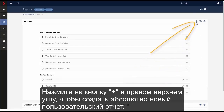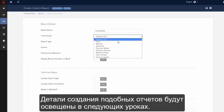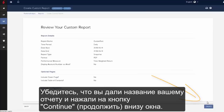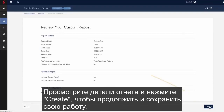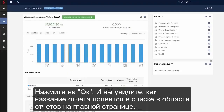Use the plus icon to the upper right of the reports menu bar to create an entirely new custom report. We will go into detail on building these reports in a later lesson. Make sure you have named your custom report and use the continue button at the bottom of the display. Review the details and use the create button to finish and save your work. The screen displays confirmation and lets you know how to access the custom report. Click OK and you will see your customized report listed in the reports area.